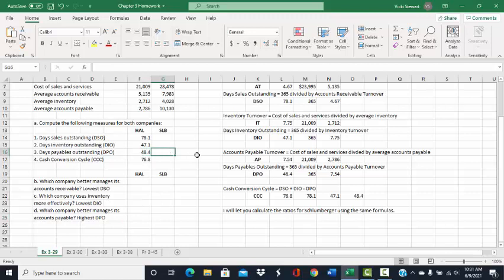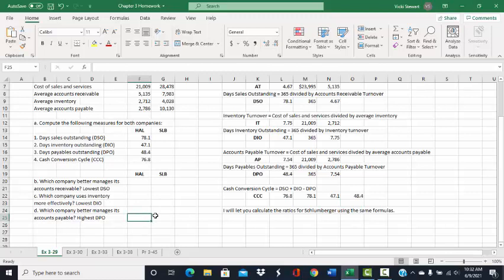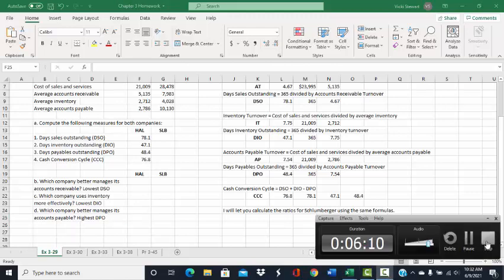Days payable outstanding is a little different — it is the length of time we can take before paying our vendors. When we can take longer to pay our vendors, that actually helps us because we can keep our cash longer and invest it ourselves. So for that ratio, you want the company with the longest days payable outstanding. This concludes the demonstration for Exercise 329. Thank you.